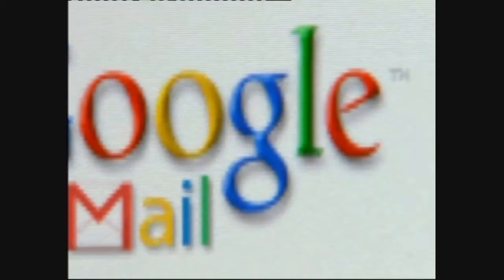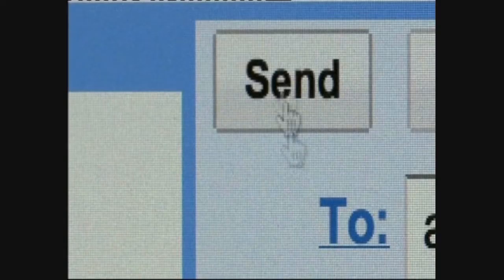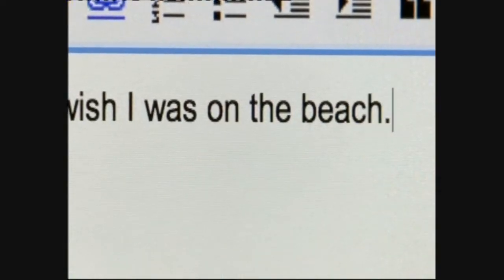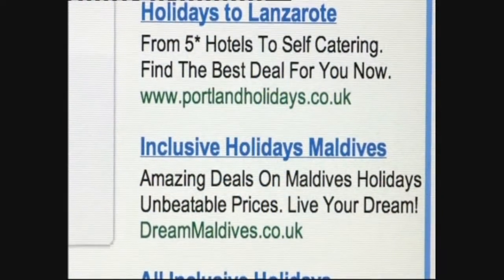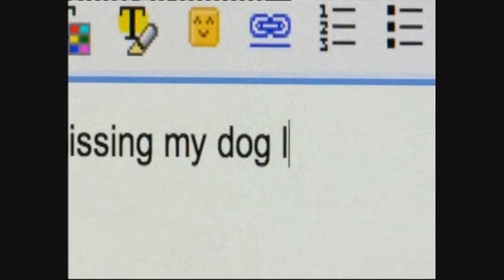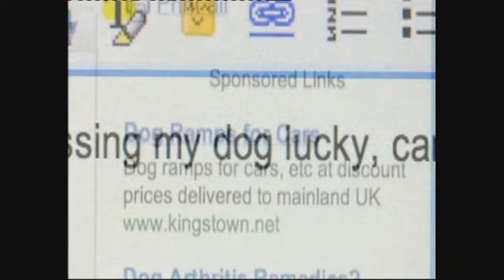Here's one example amongst many: Google's email system. Every time you send a Gmail, it automatically scans the text inside to find keywords that might reveal what it's about. So if you write the word 'beach' in your message, then ads down the side of the page might be about holidays. Or if you write about your pet, then you might get ads for pet accessories, medicine, dog walkers.